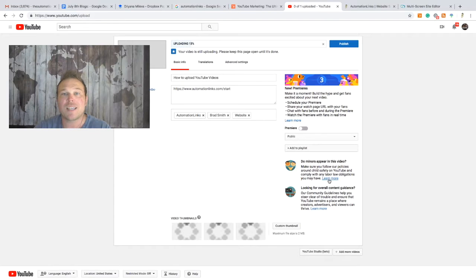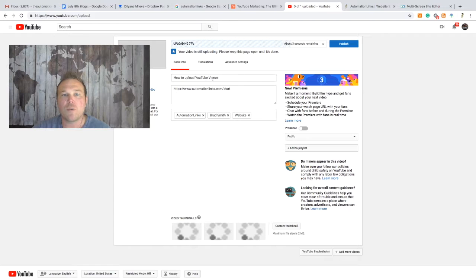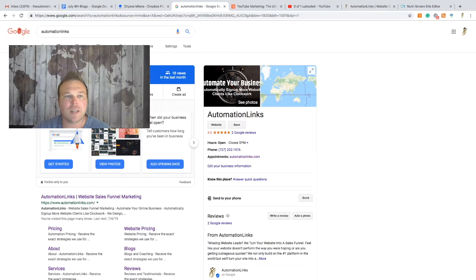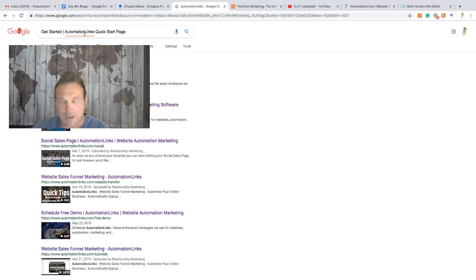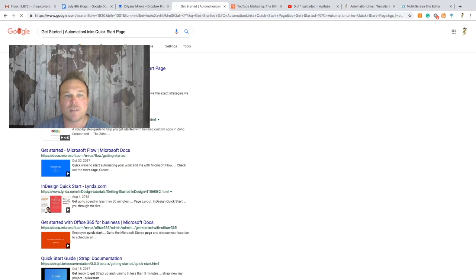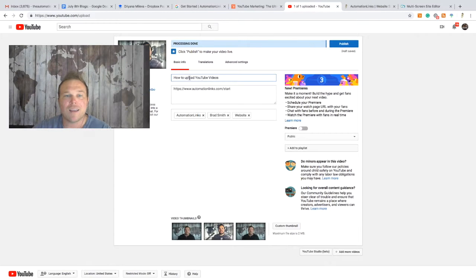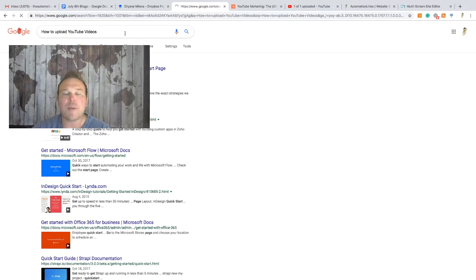If you're doing this from your phone, you won't be able to save that file name, so make sure you send it to your computer first. The title is what people will be searching for in Google. If I go to Google and click on Videos, that title is going to show up for exactly what it says. So if I want people searching for 'get started Automation Links quick start page,' anyone typing in those keywords should find that video.